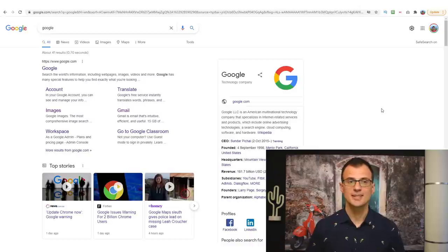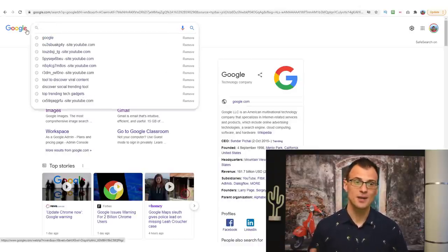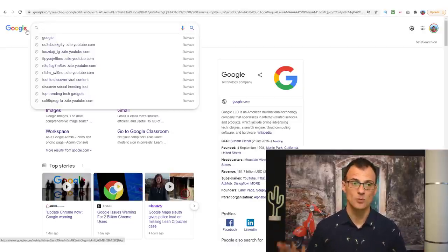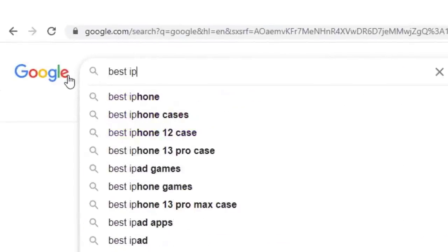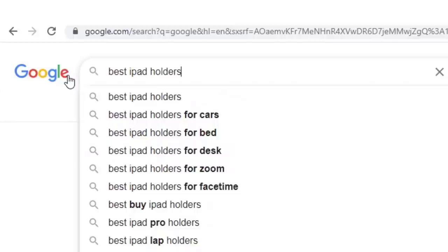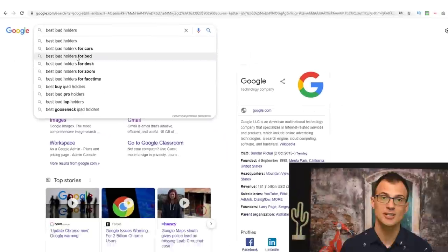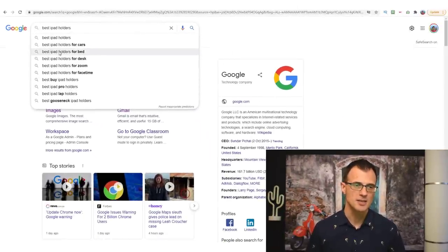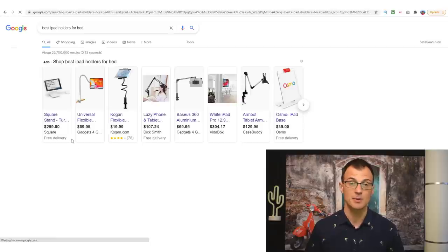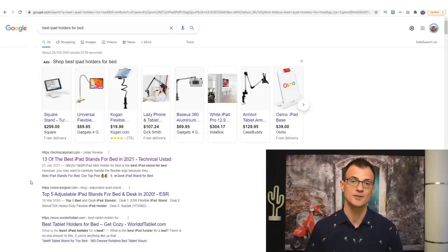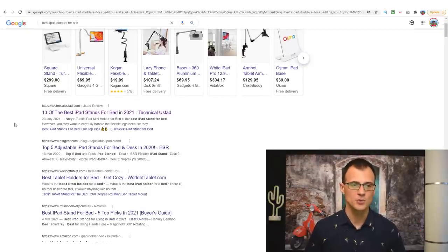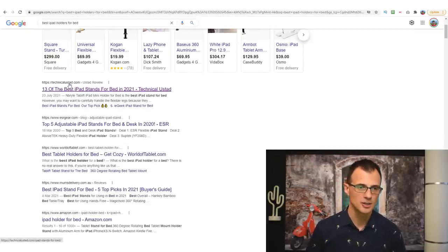Let me give you an example. Let's say someone is browsing Google looking for something specific — say they're looking for an iPad holder to help them hold the iPad near where they sleep. They might type in searches like 'best iPad holders for bed,' which is one of the top suggestions Google gives us. Every day there are going to be thousands of people looking for this.